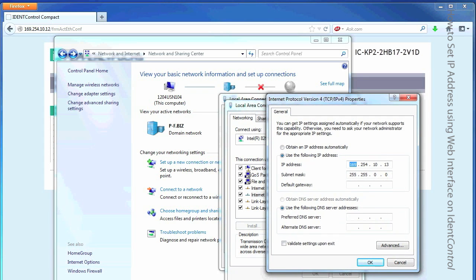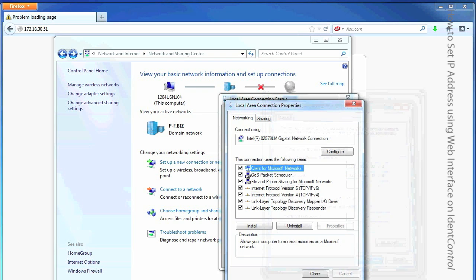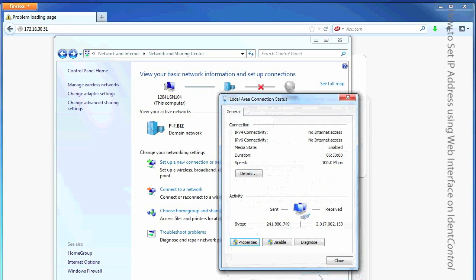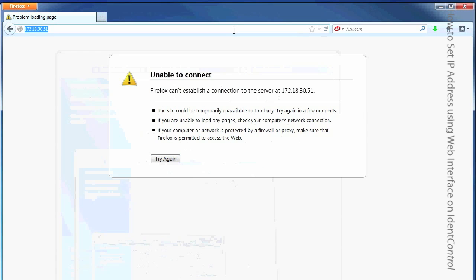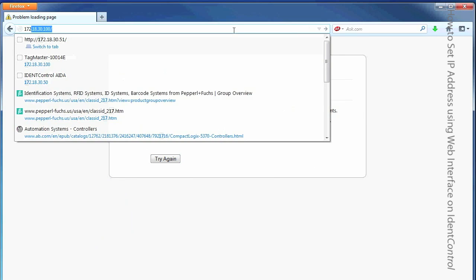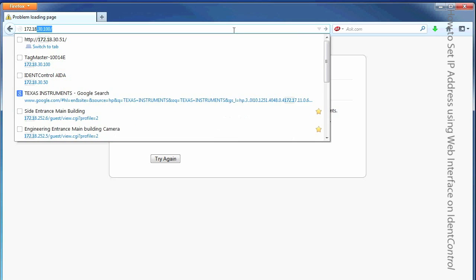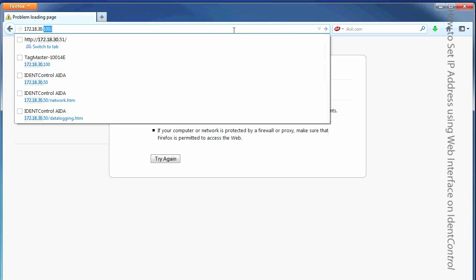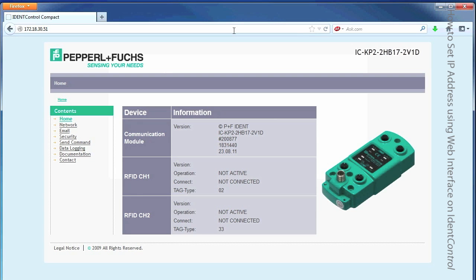And I'm going to change this to something that's compatible with my IP address. So I'm going to just make this 172.18.30.2. Hit okay. And then I can just retype the new IP address in here if I need to do something else with it. And that's it.